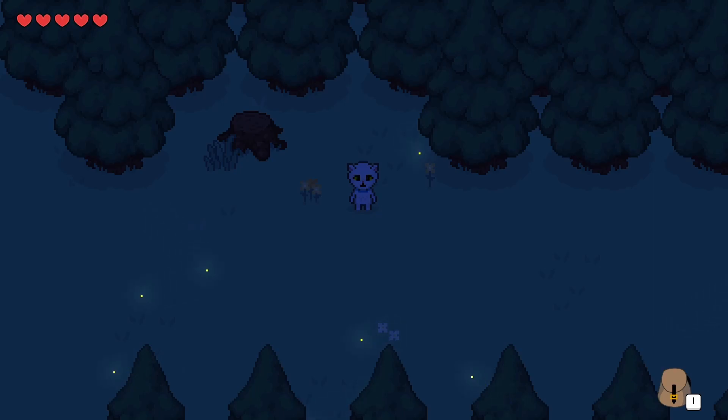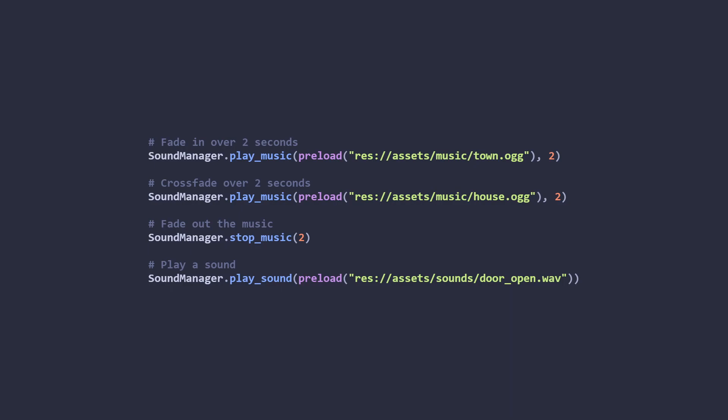The other add-on that I've made is one to help with sound management. This one's pretty simple, but it does take some of the effort out of managing sound and music. It keeps track of a pool of audio players so you can efficiently play a bunch of sounds at once. It also keeps track of the music that you might be playing and handles fading in, fading out, and crossfading between music as needed.